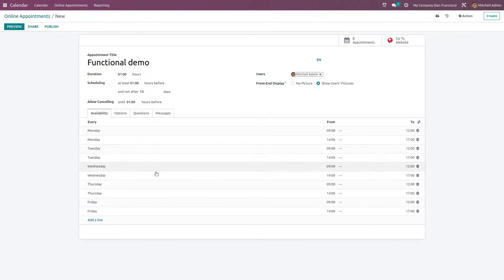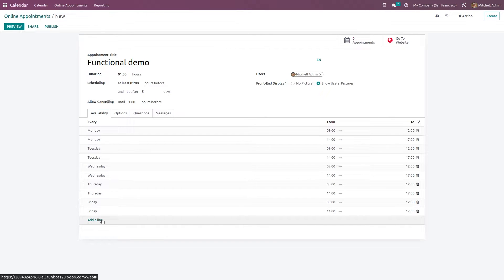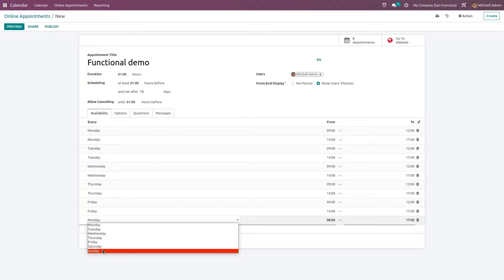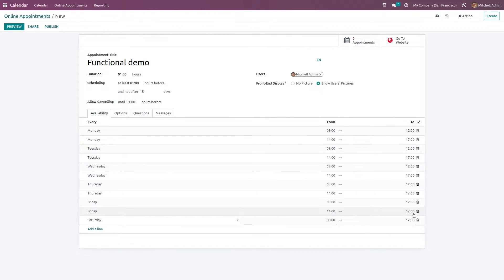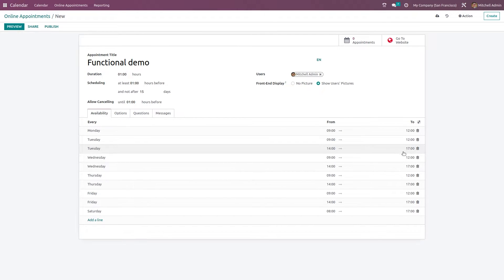Under availability, you can specify which days the appointment is available. By default certain days of the week are given. If you want to add a day, just click Add and choose the day of the week — I'm choosing Saturday — and specify the time range. You can also delete any of these entries.